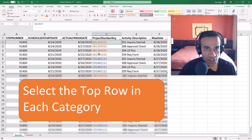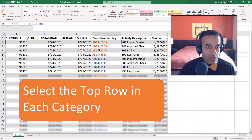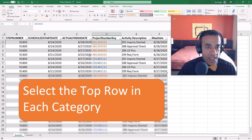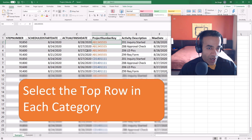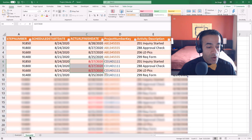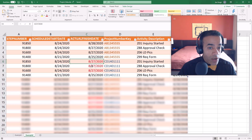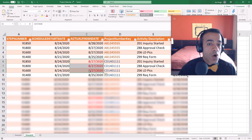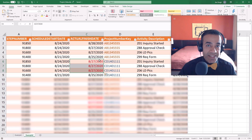We're going to use Power Query to solve this. The goal is to select for each project — which is the category — the top row based on some criteria. We'll start at level one with no ties, and then look at how to handle ties using other columns as a tiebreaker.